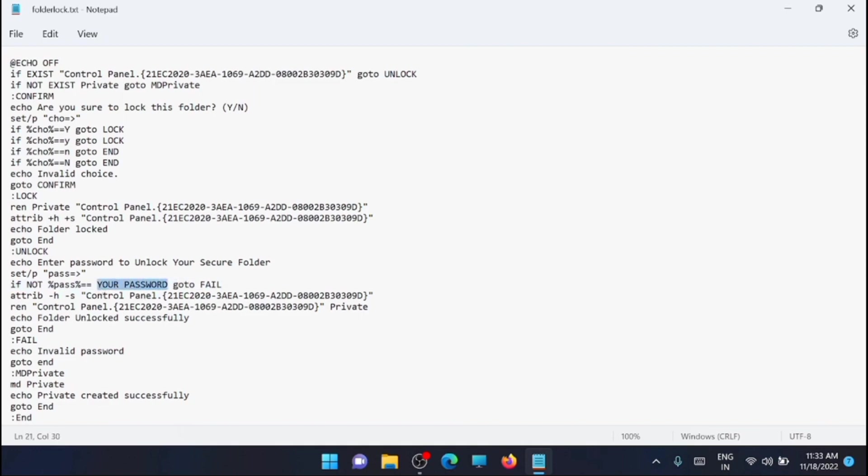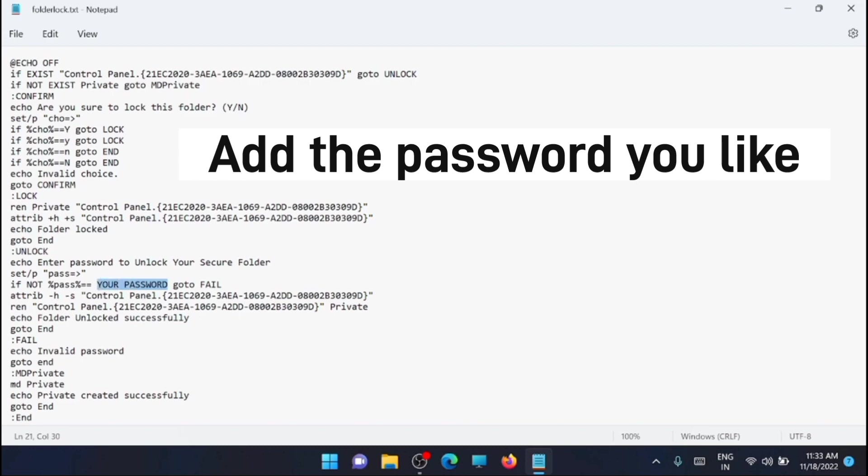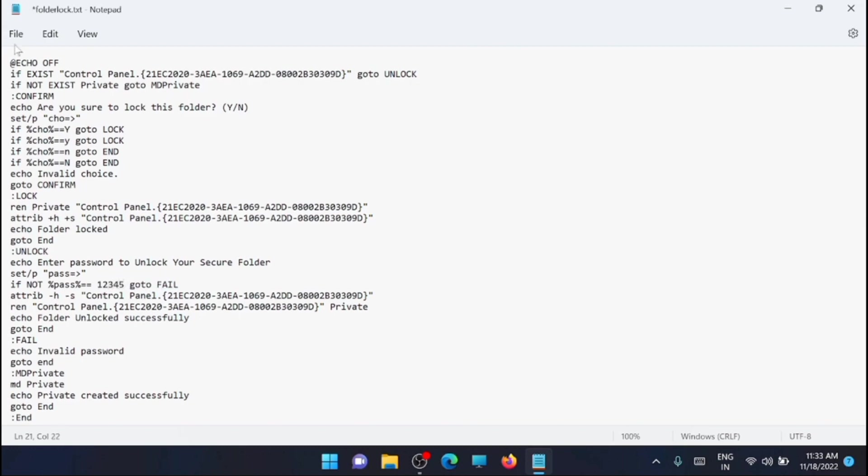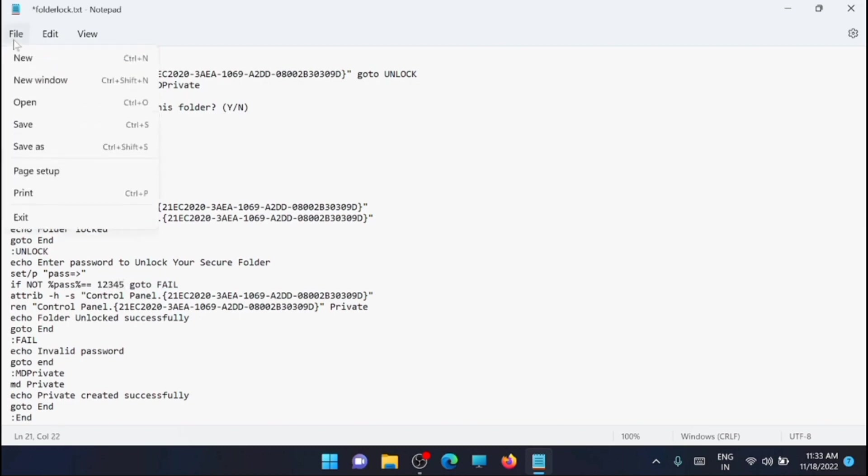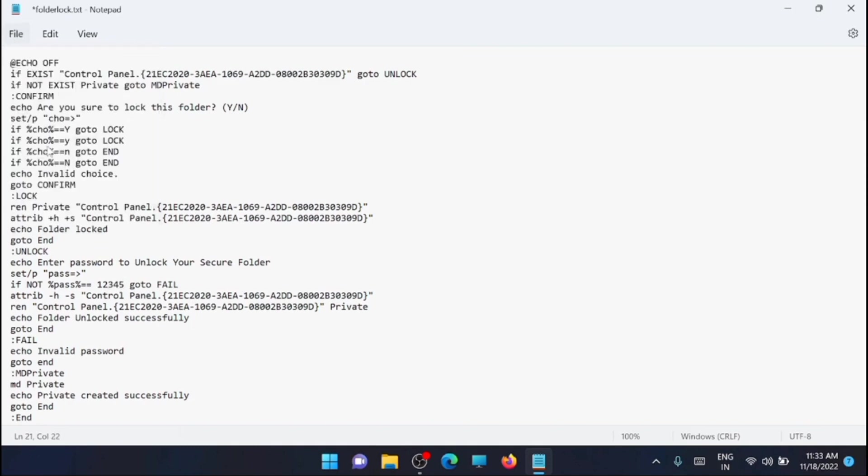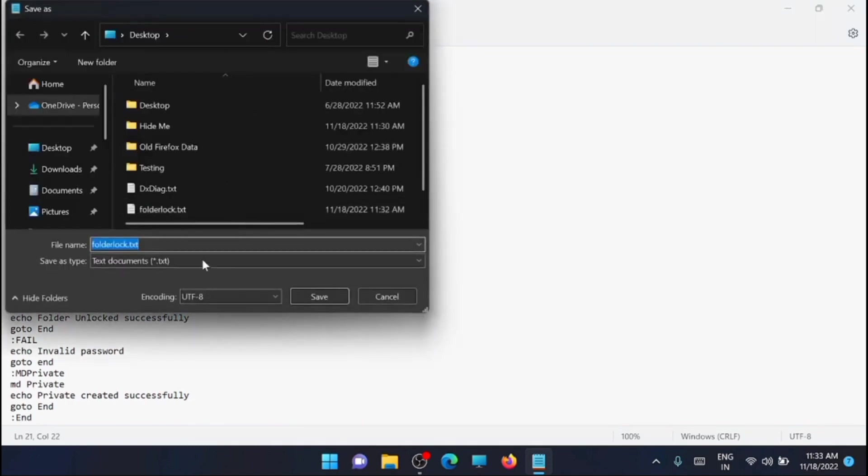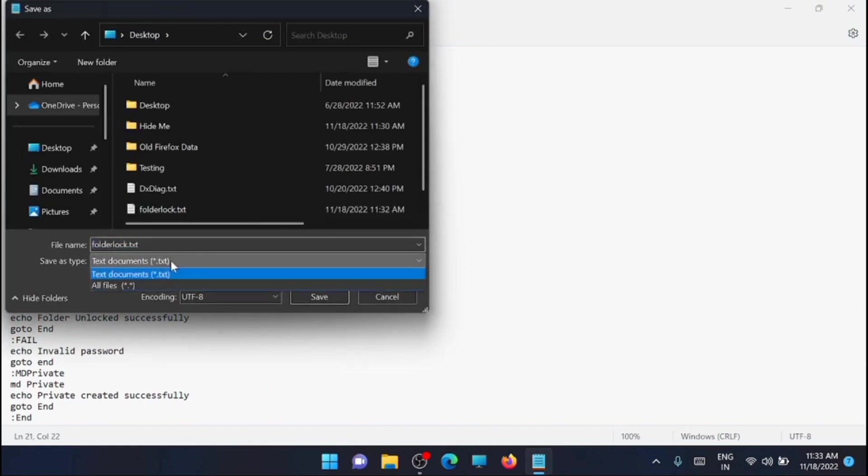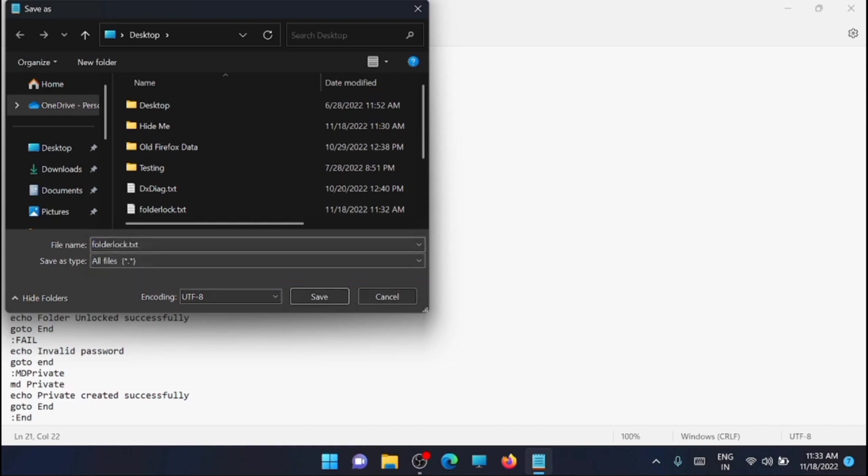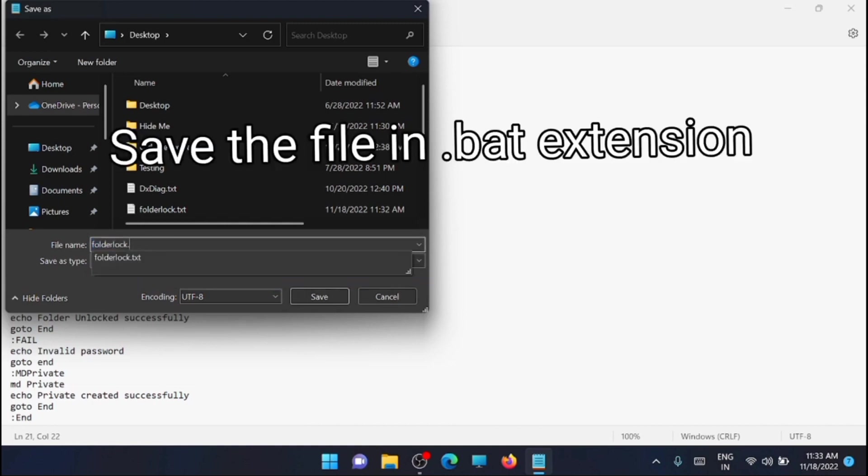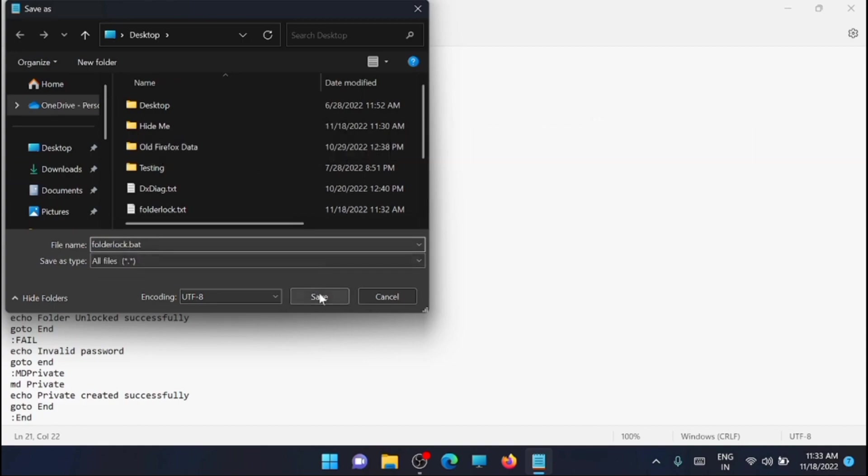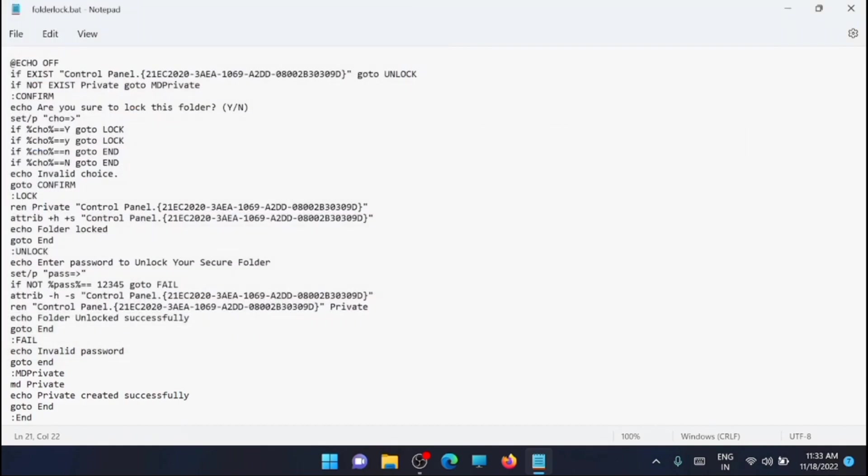And next you have to go to file, from here to save as, and you have to save it as .bat extension. So just change it to all files and from here just change the extension to .bat and click on save.